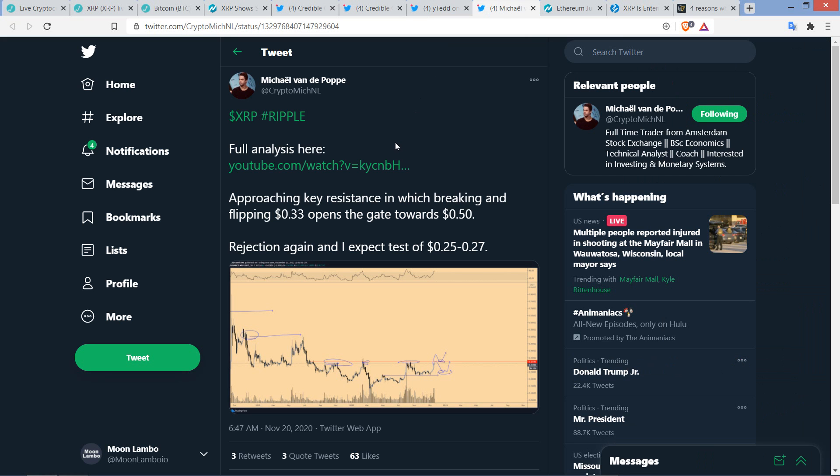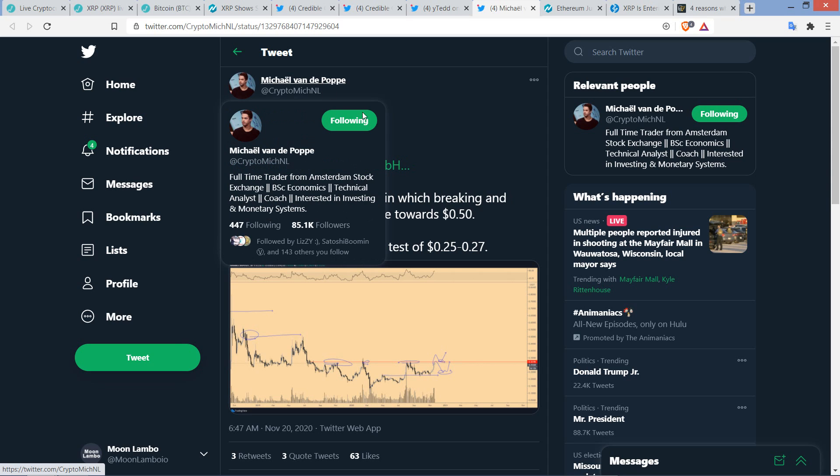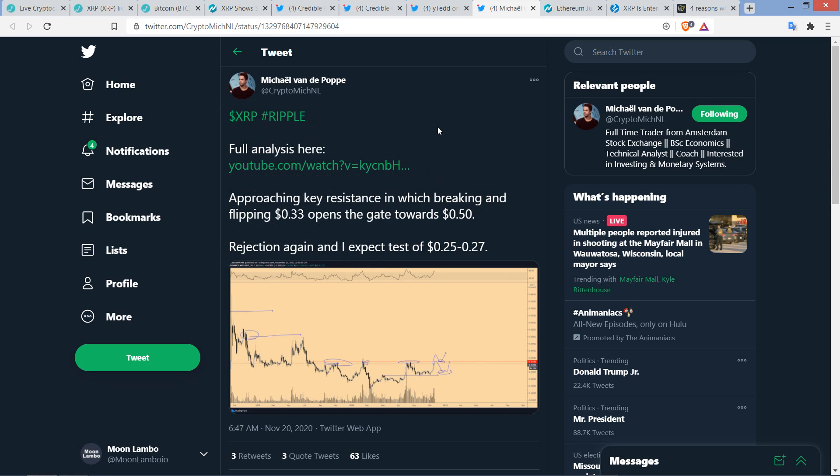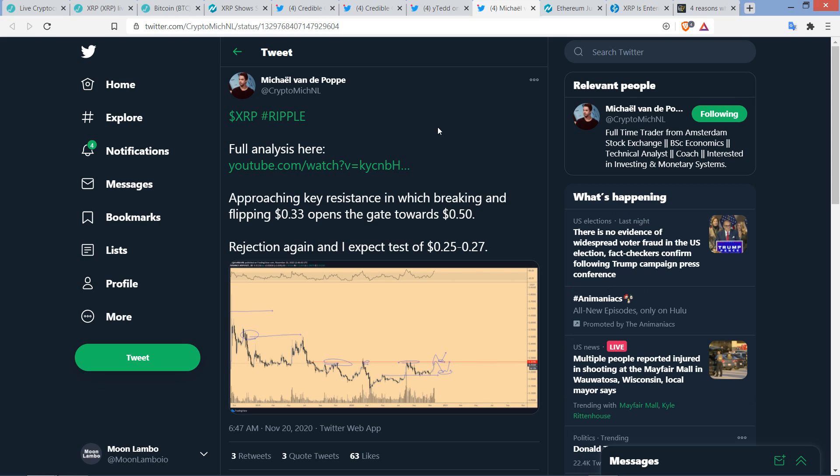Even Crypto Michael here, Michael van de Poppe, he is definitely not a fan of Ripple and XRP, but he had to say the following. Approaching, and by the way, he's got a massive following, too, doesn't he? Let me take a look. Yeah, 85,100 followers. Approaching key resistance in which breaking and flipping 33 cents opens the gate towards 50 cents. Rejection again, and I expect to test 25 to 27 cents. So, sees a path that could lead to the downside. But again, the analysts I'm following, they all acknowledge, yeah, if it doesn't break out the way that we think is likely, fine. You can see something more to the negative. They're just talking about, in terms of probabilities, more likely up than down. That's what I keep reading from them anyway. And so, even this anti-Ripple and anti-XRP individual stating potentially 50 cents sooner than later. And so, like I said, when you see somebody that doesn't like XRP saying, hey, it might be worth substantially more in like a hot minute, I'm going to pay attention. I'm going to pay a little bit of attention there.